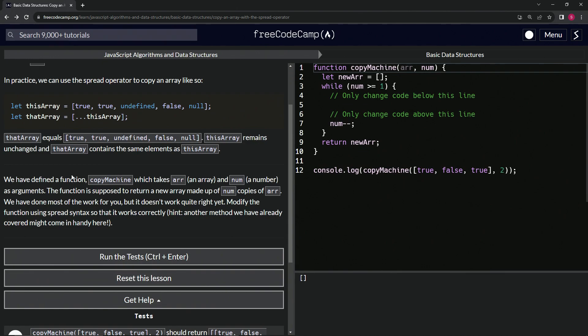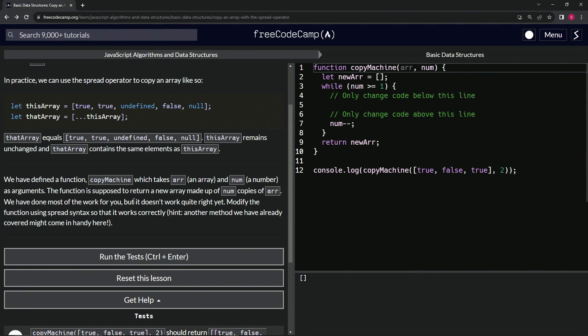We have defined a function copy machine which takes arr, an array, and num, a number, as arguments. The function is supposed to return a new array made up of num copies of arr. They've done most of the work for us, but it doesn't quite work yet. We're going to modify the function using spread syntax so that it works correctly. Let's do this.